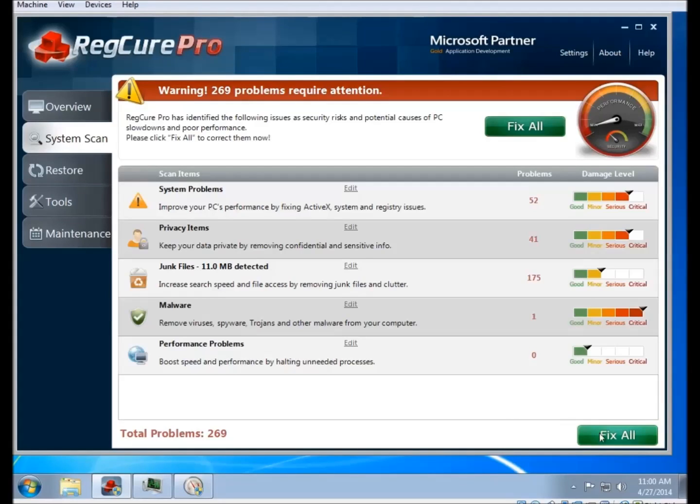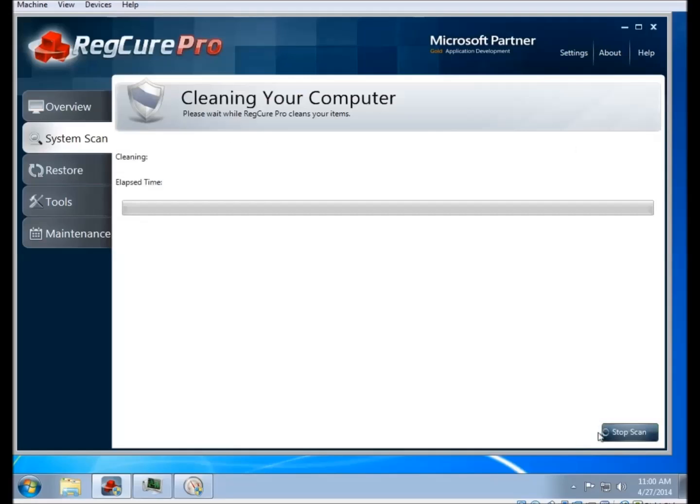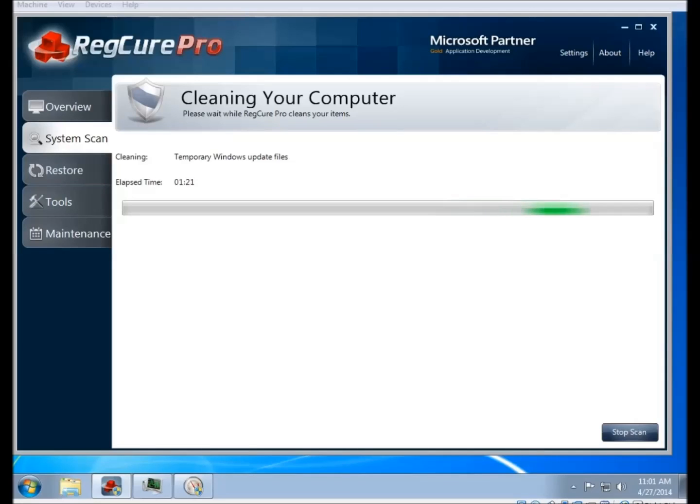So when you click on fix all, then it'll start cleaning out the items. In my particular case, I've cut it out just to save about a minute or so off the length of this video, but you can see that in total it took about a minute and a half to finish cleaning in my case.